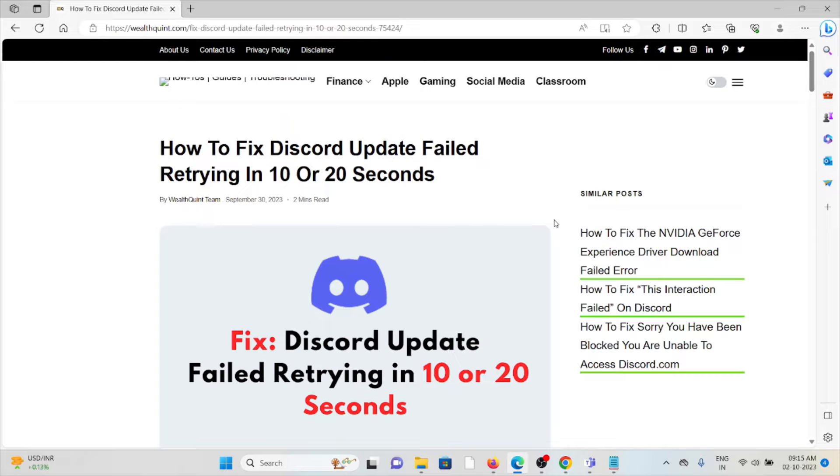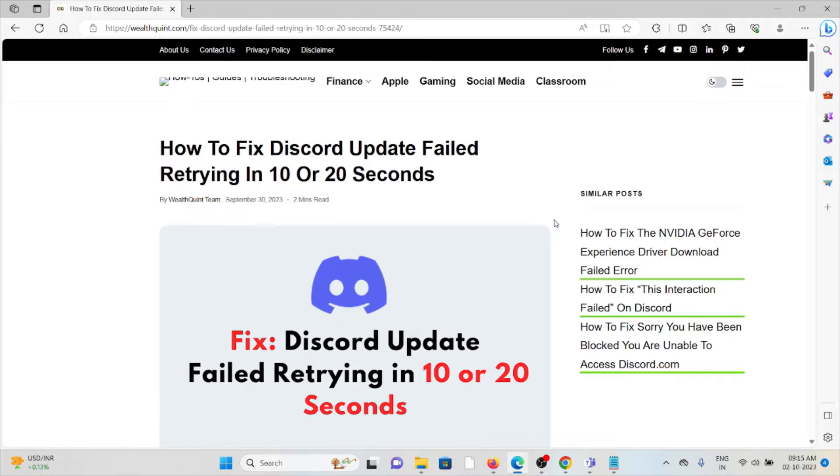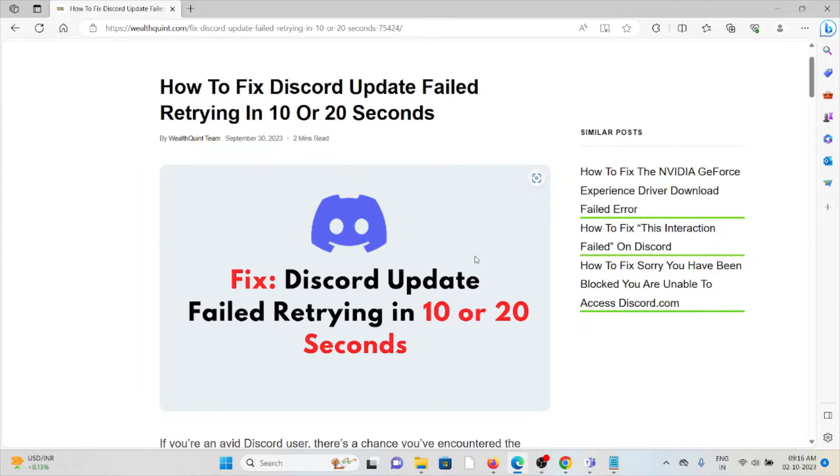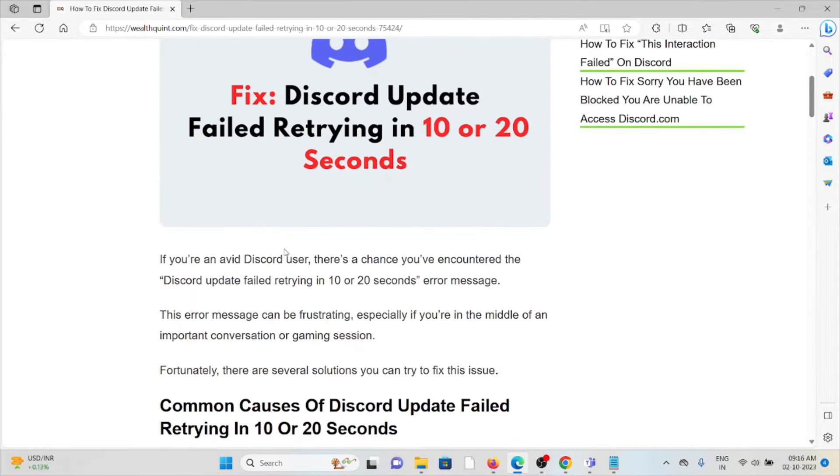Hi, let's see how to fix the Discord update failed retrying in 10 or 20 seconds. Whenever you face this kind of error, you see the screen like this. If you are an avid Discord user, there is a chance that you have encountered this error.